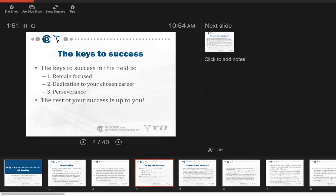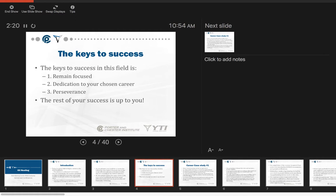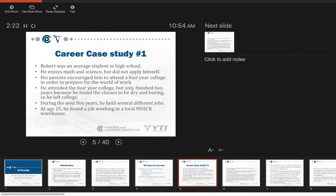The keys to success: remain focused, keep in mind where you want to go. We have material we have to cover that's going to be a little bit mundane occasionally. You're going to have to learn some theory, do some math, and do some work on your own. But try to remain dedicated to this chosen career. Persevere and the rest of the success is up to you.